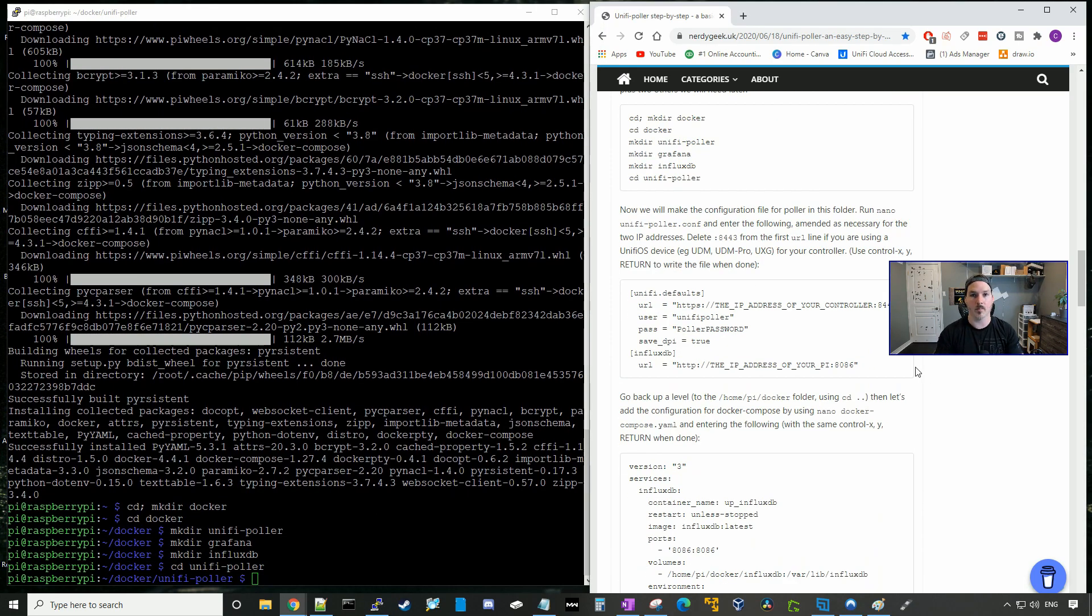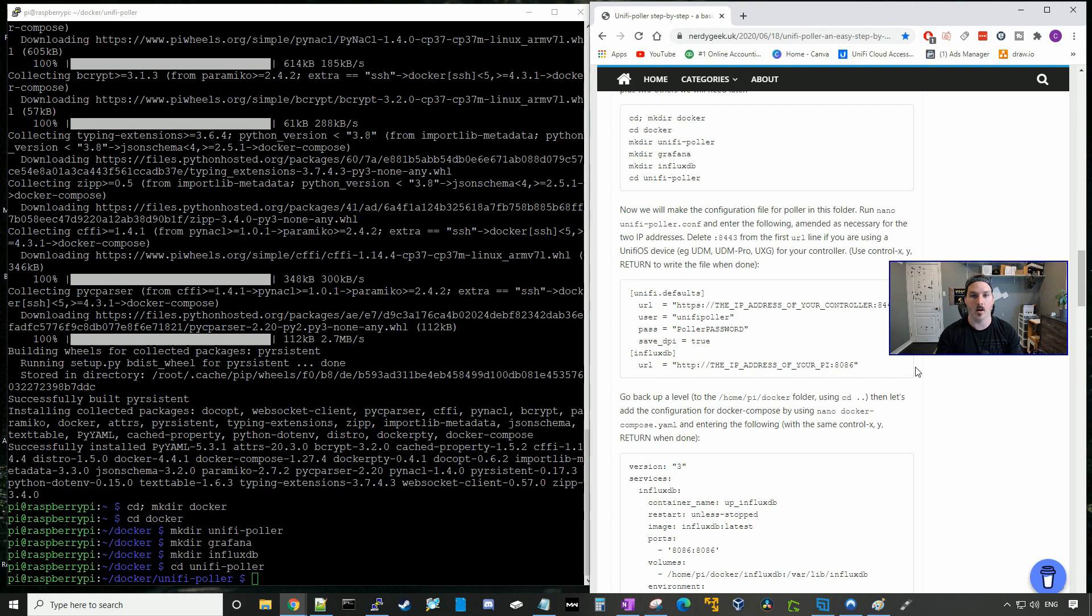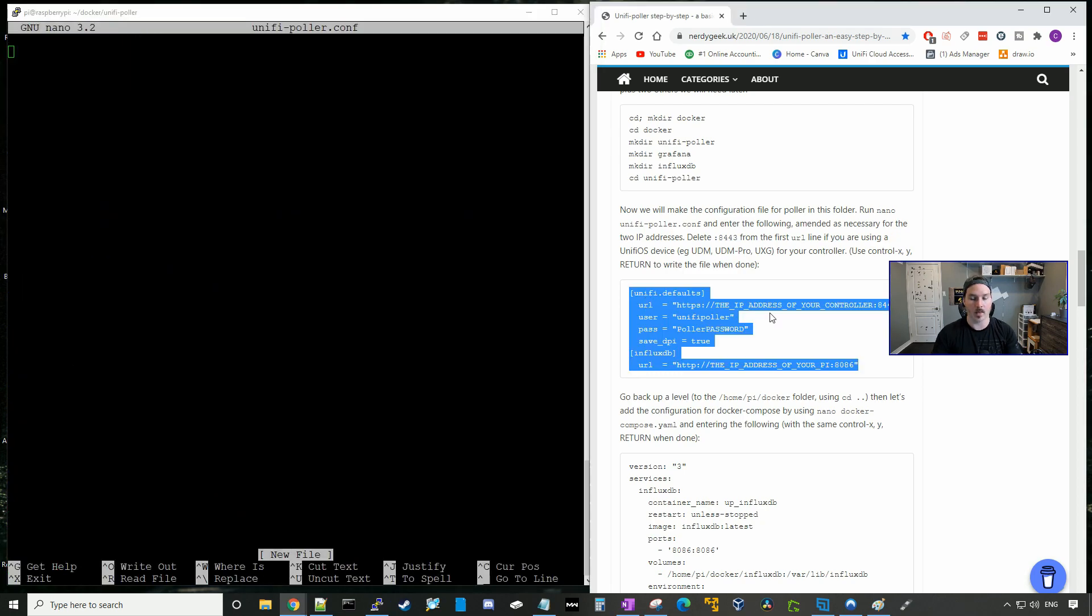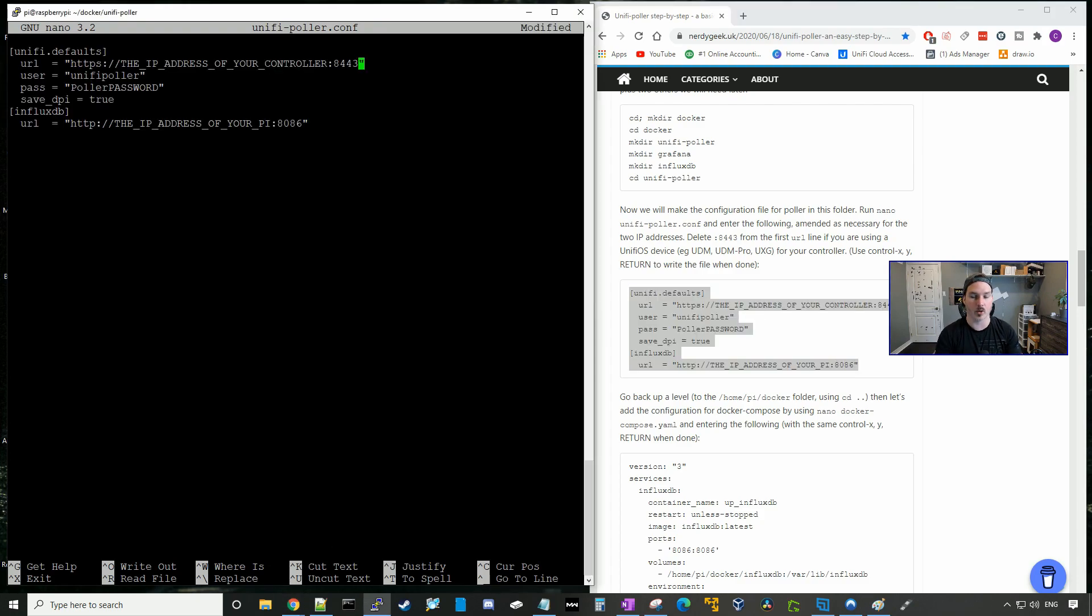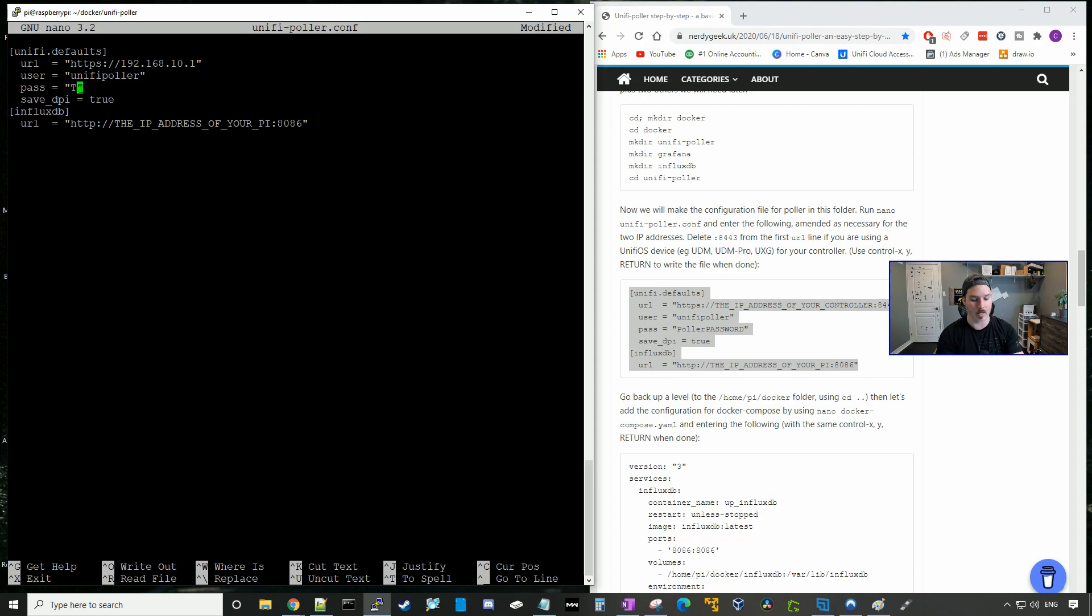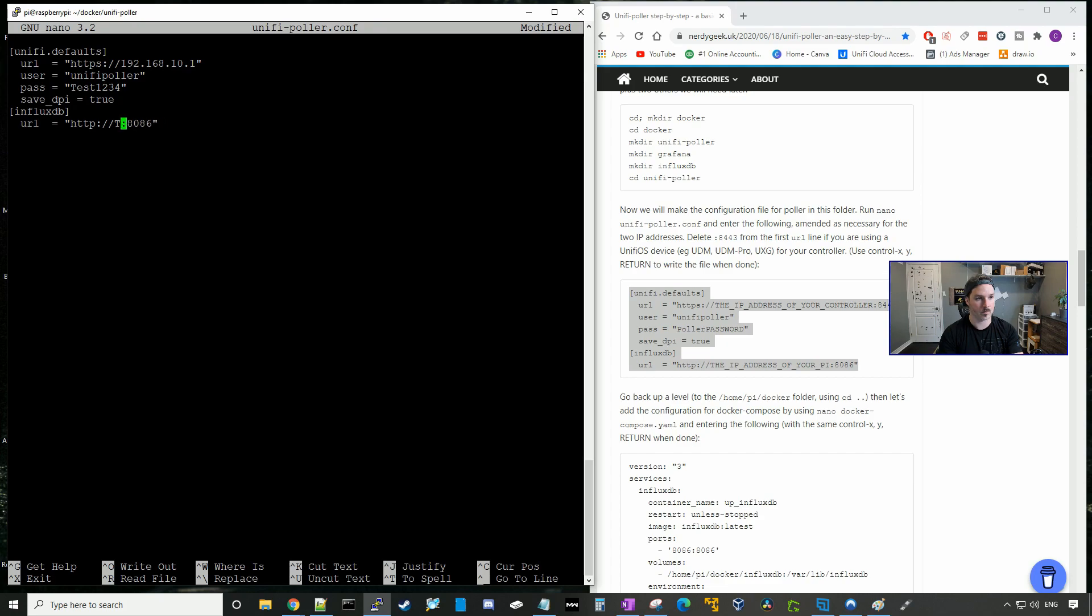In this next step, we need to make a config file for our UniFi Poller, putting in our IP address of our UniFi controller and the IP address of the Raspberry Pi. We'll also need to have the username and the password. So we'll type in nano UniFi-Poller.conf, and then we'll just copy and paste this text in. And since I'm using a UDM Pro, we don't need to have 8443 in, but we do need to change it to the IP address of our UDM Pro controller, which for me is 192.168.10.1. We need to change the password to the password that I created for the UniFi Poller on my UDM, which will be test1234. And next, we need to put the IP address of our Raspberry Pi, which is 192.168.10.62.